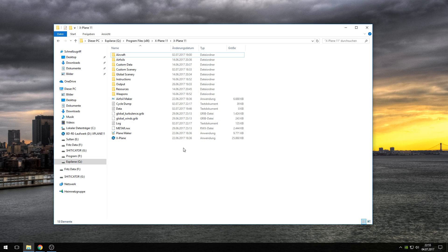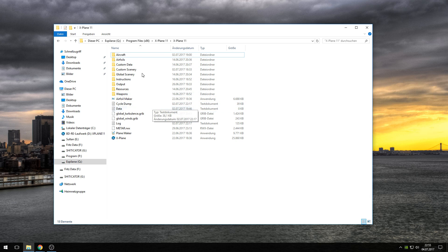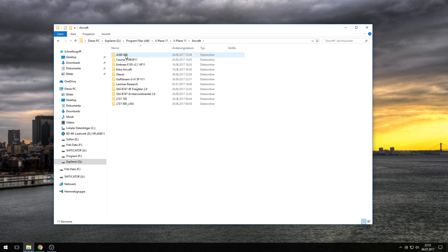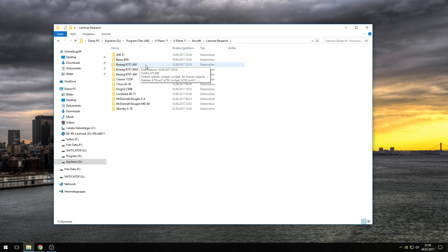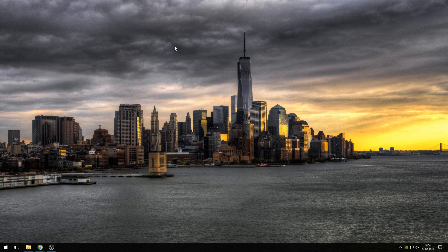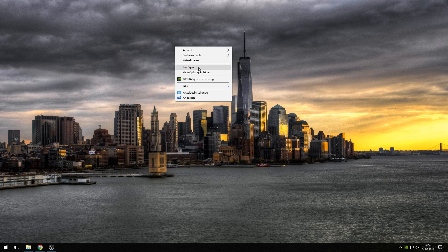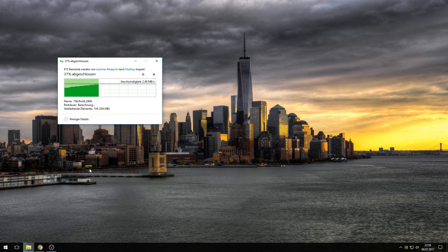First, navigate to your X-Plane folder. On my computer it's located in Program Files and X-Plane 11. Open the folder named Aircraft and then open Laminar Research. You will now find a folder named Boeing B737-800. You need to copy this by CTRL-C and paste it to your desktop.